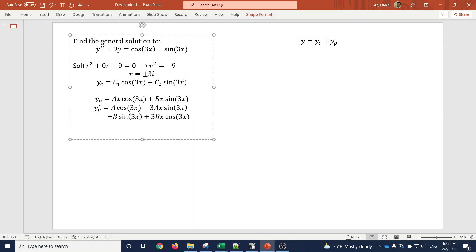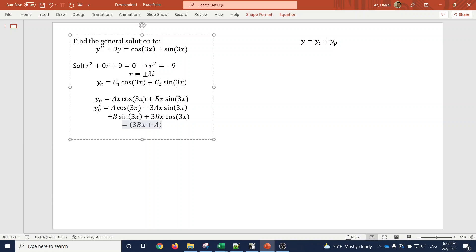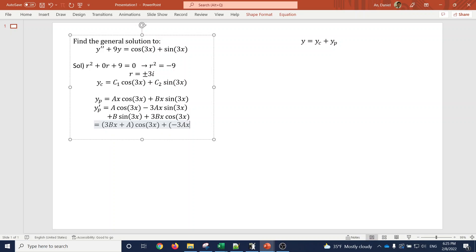Before differentiating again, let's simplify y prime of p by combining like terms. Grouping the cosine 3x terms gives (3bx plus a) cosine 3x, and grouping the sine 3x terms gives (negative 3ax plus b) sine 3x.